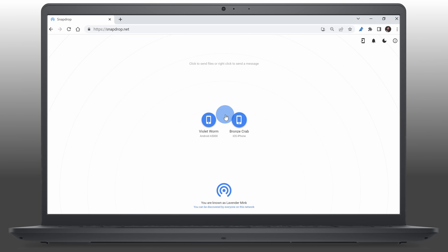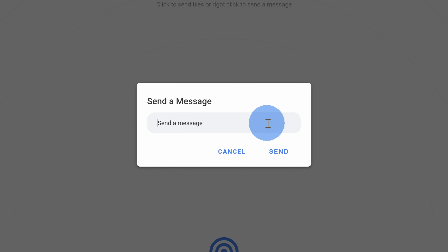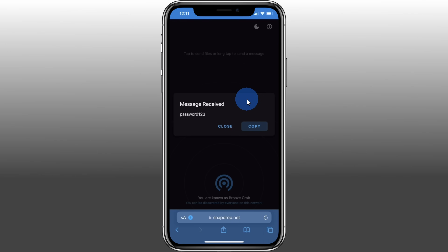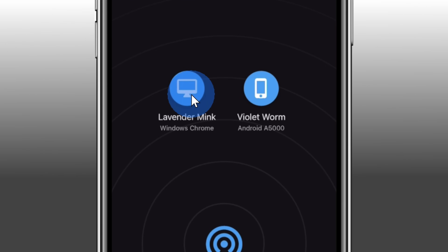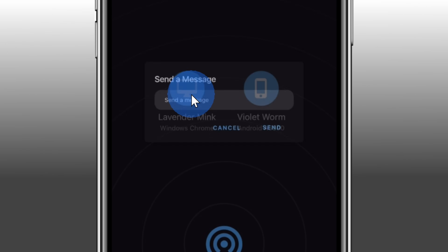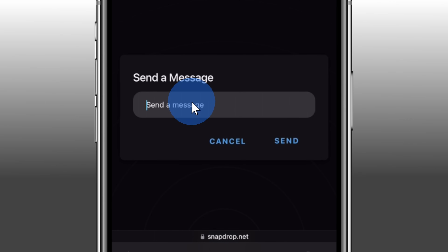Along with transferring files, you can also send text back and forth — so let's say a password or maybe a link. On your PC, simply right-click on the device that you want to send text to and then you can type in your message. On your mobile device, you can also press and hold on the device that you want to send text to and here too you can type in a message.